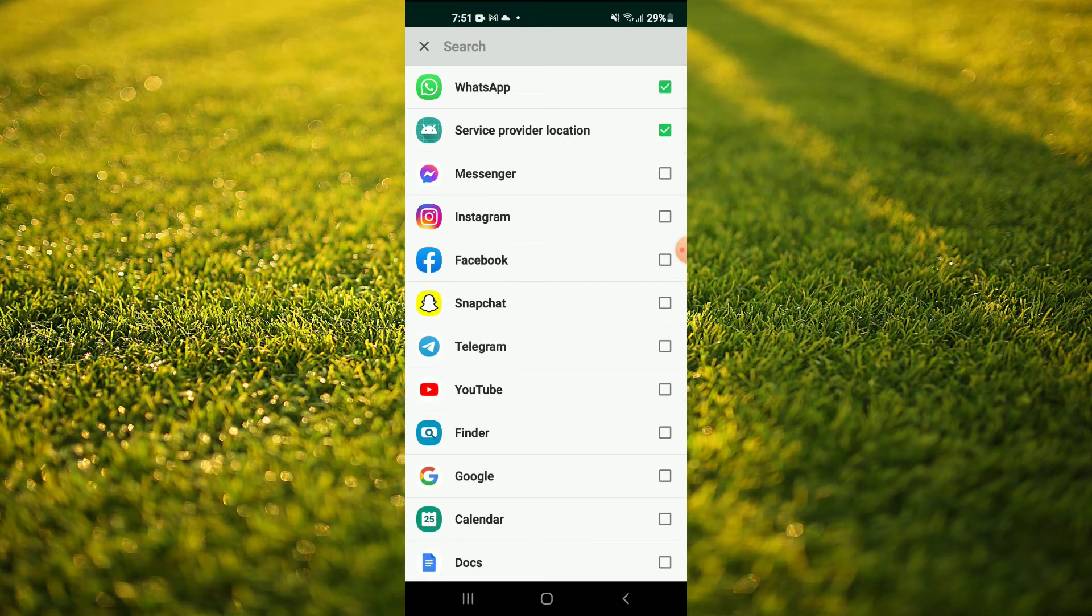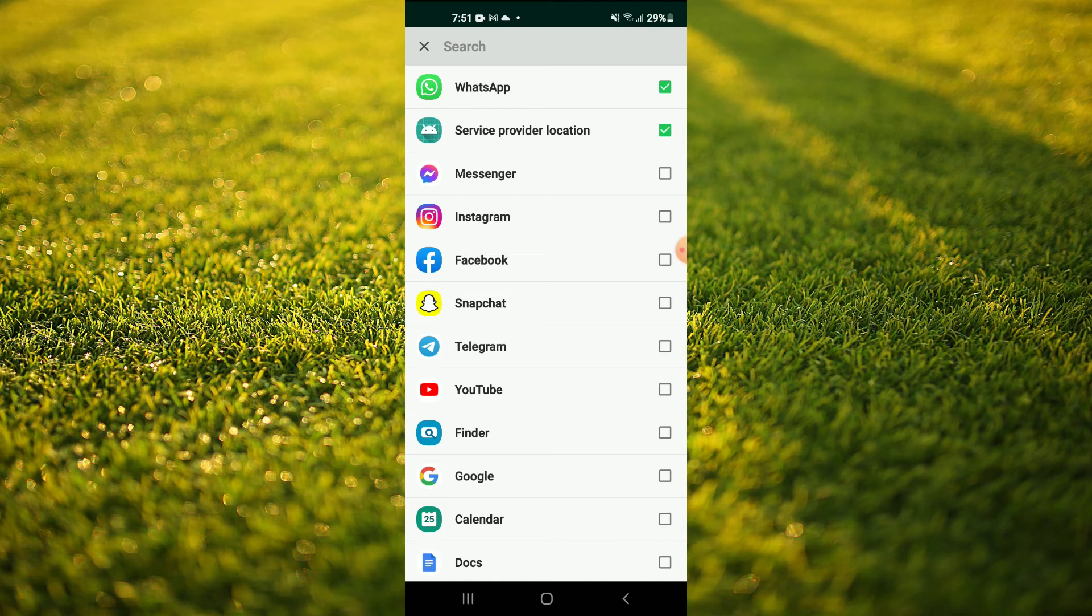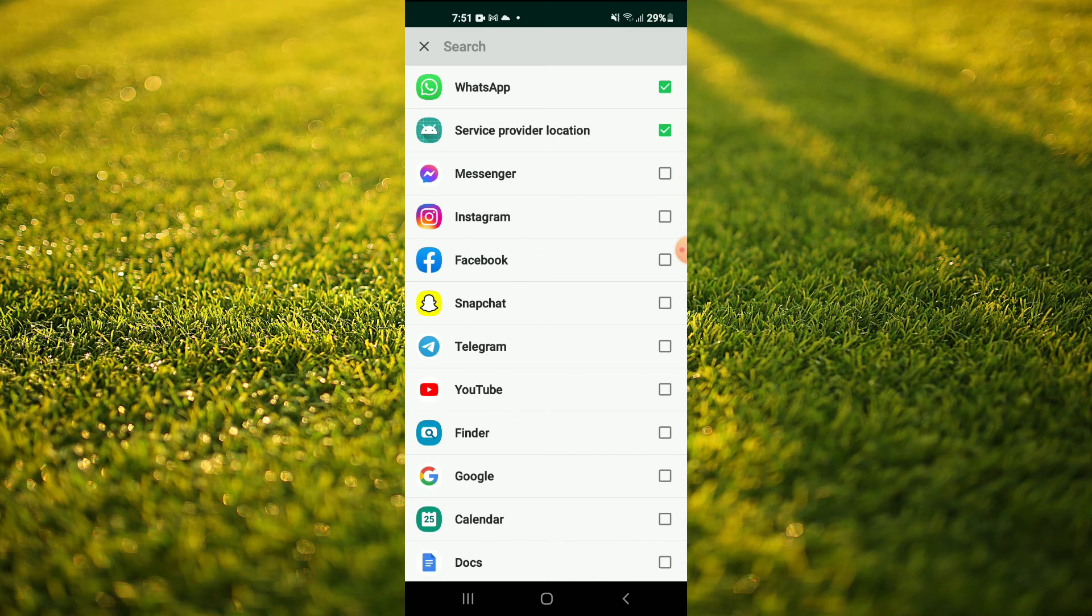Also, any videos or text messages that you may have received on WhatsApp and they got deleted, you'll be able to restore them. Messages or videos, anything at all on WhatsApp, you'll be able to restore them.